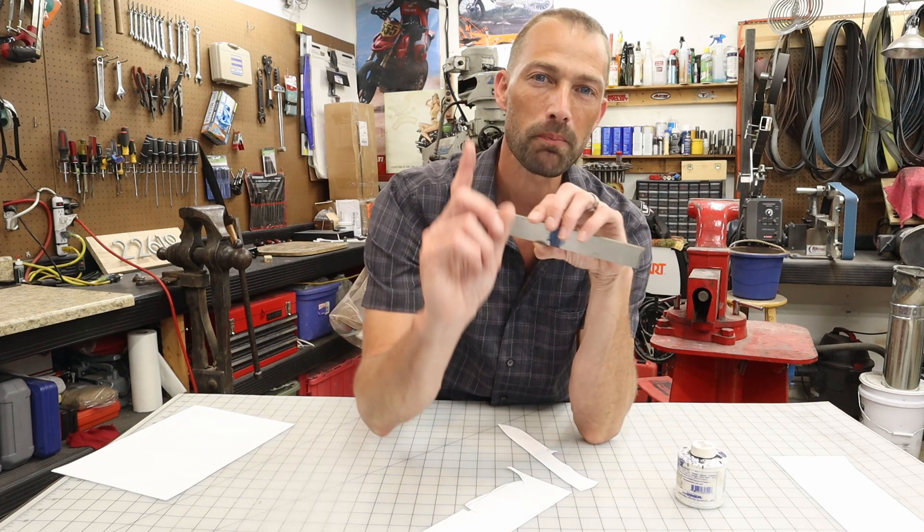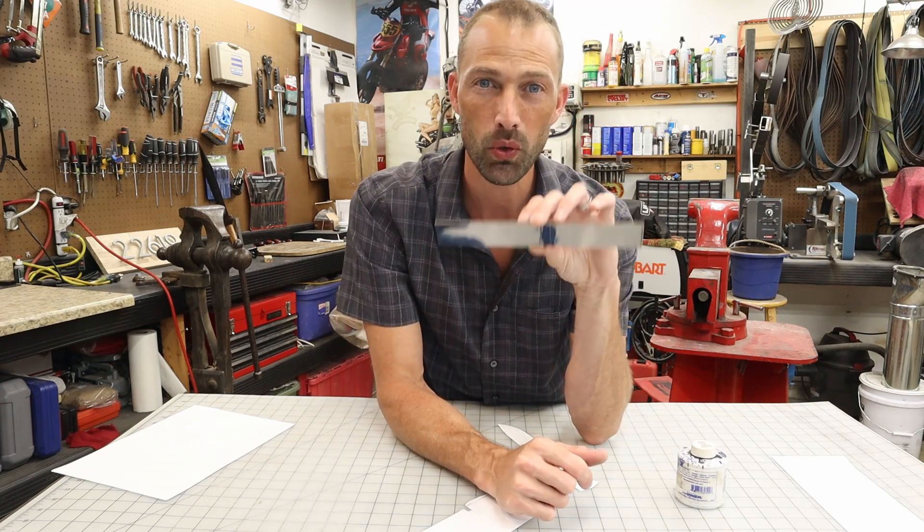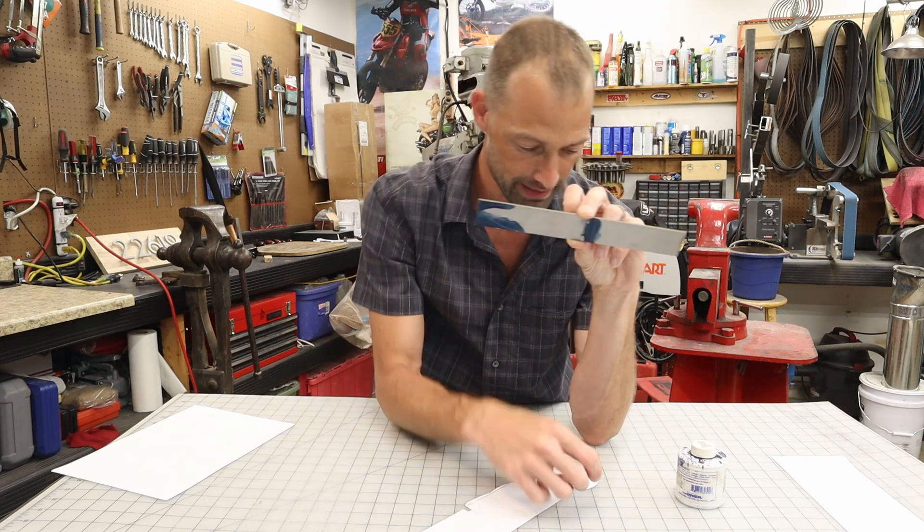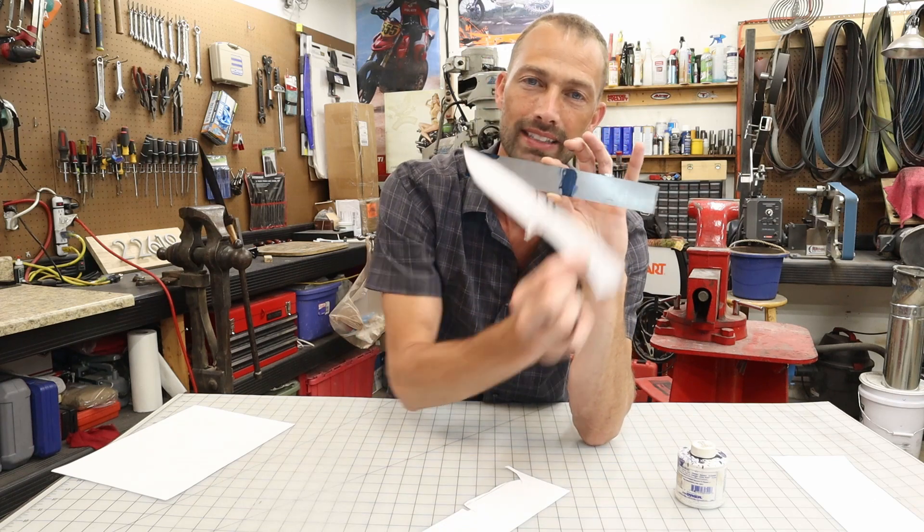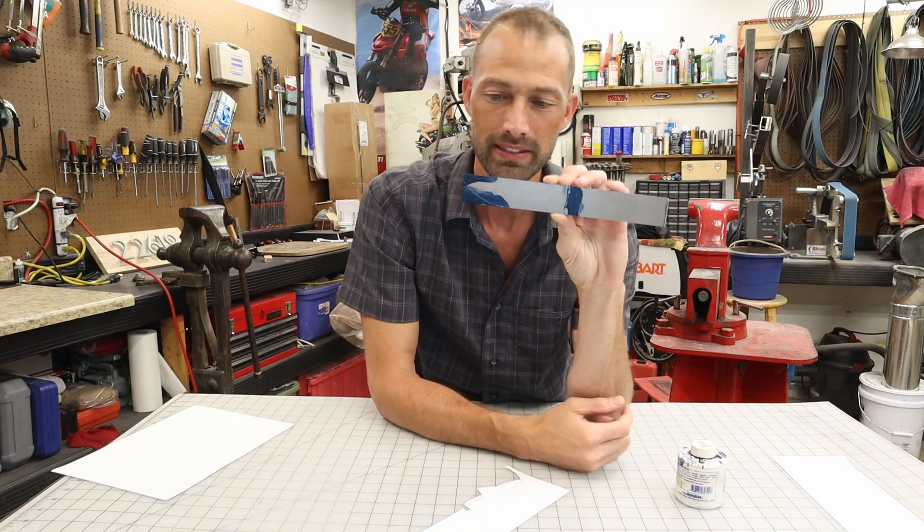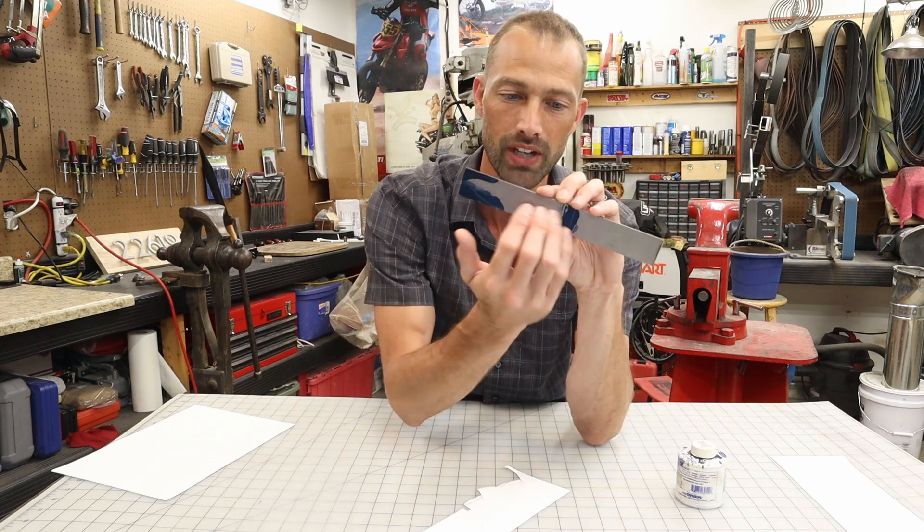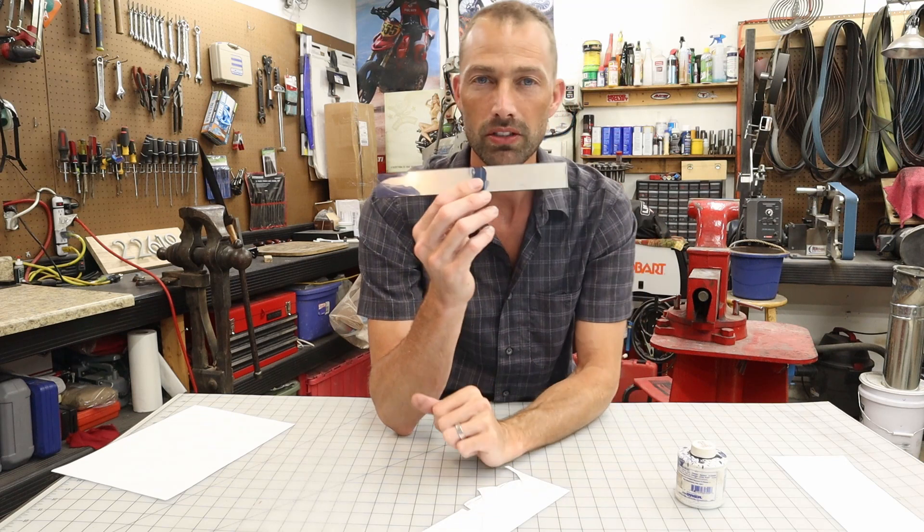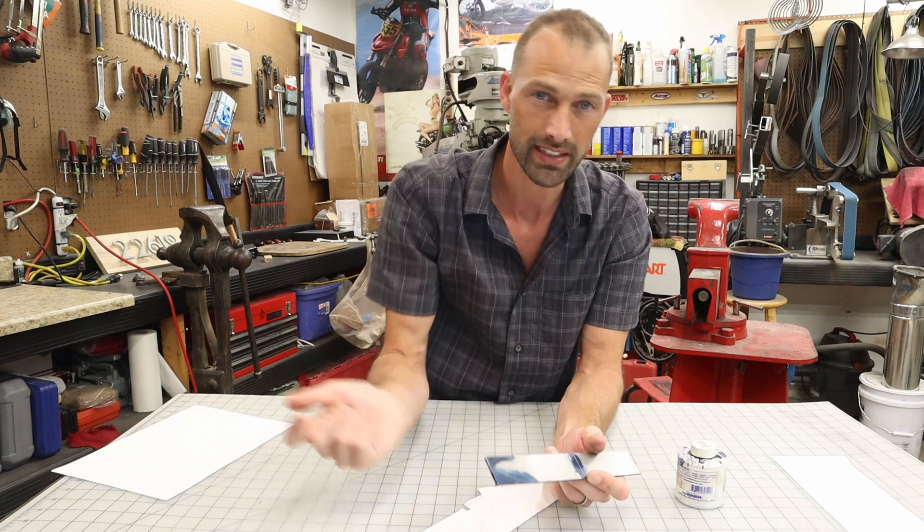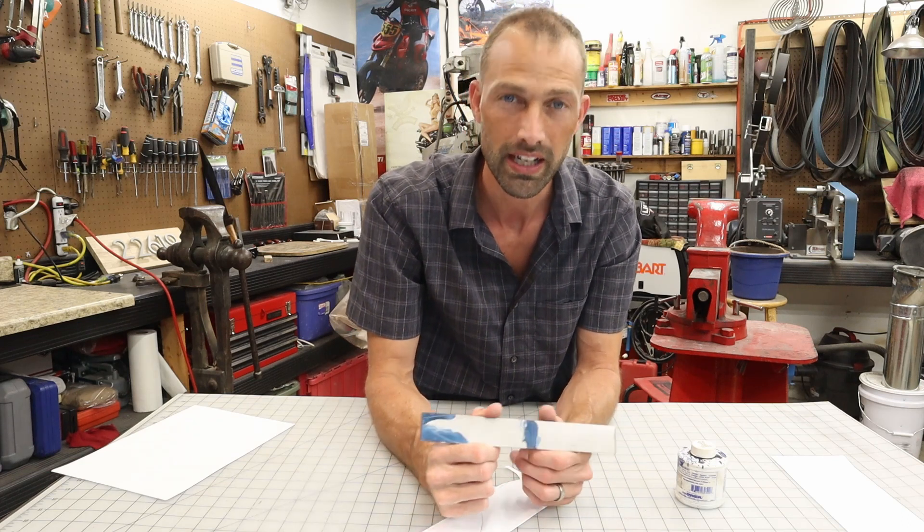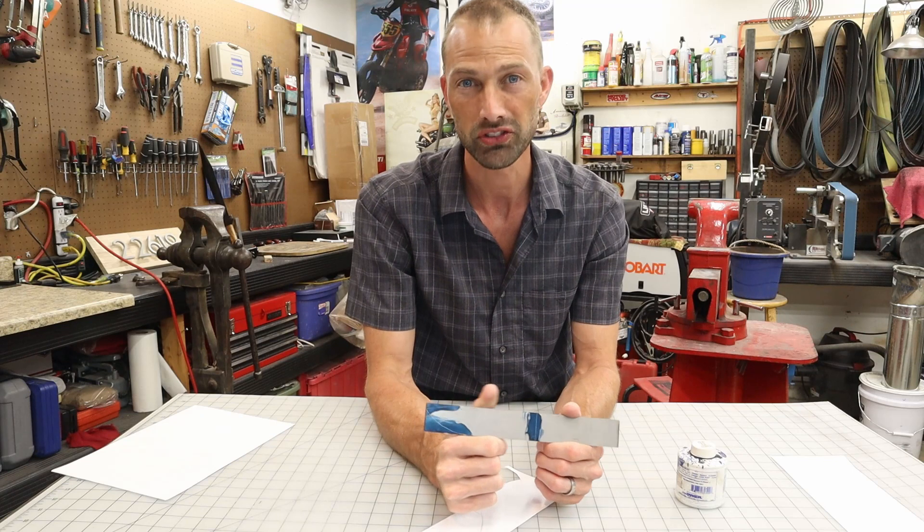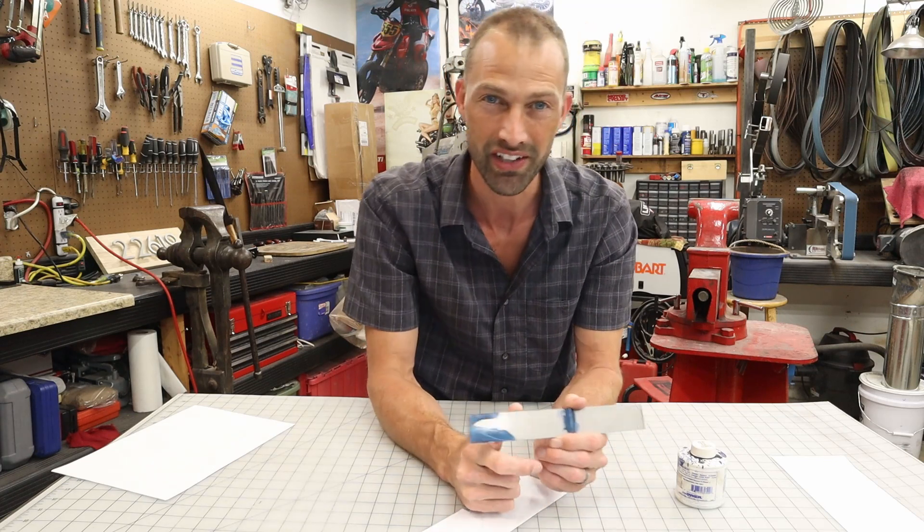That wraps up part one of the intermediate stock removal tutorial build series. We're going to make a hidden tang knife. Here it is right here. We've laid it out on our piece of steel. In the next video, you can look forward to seeing me profile this, grind the bevels, and heat treat it. If you guys are just wanting to make your first knife, you should click on this link right here. It's going to take you over to my beginning stock removal knife tutorial build series, where you can make a knife from ground zero. Hey, thanks for watching guys, and I'll see you on the next video.